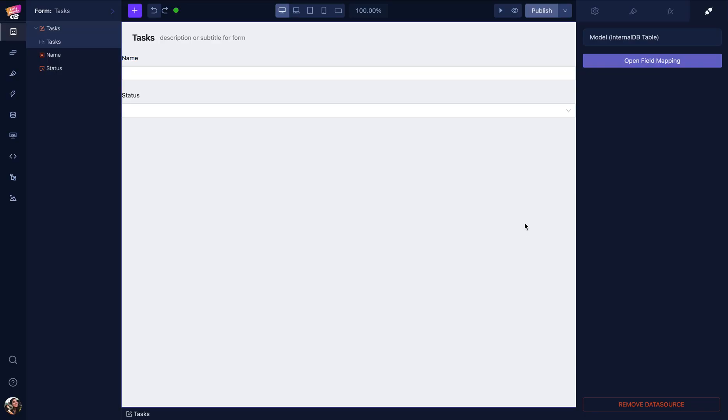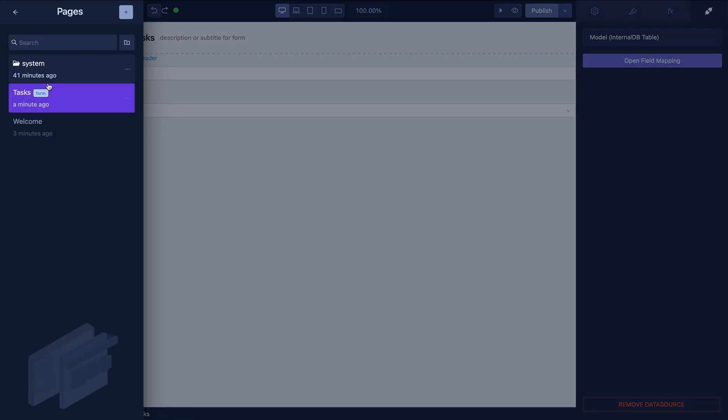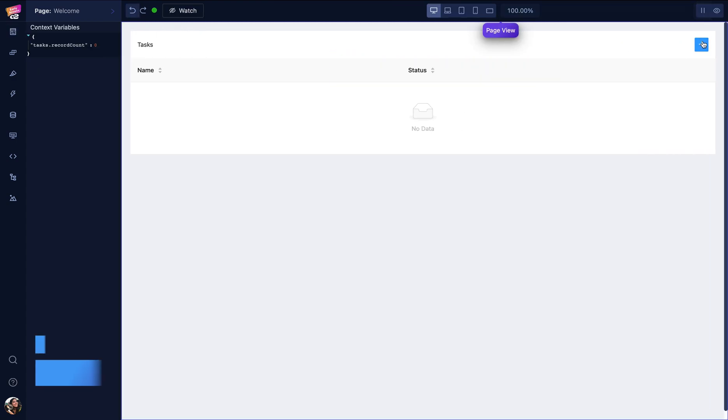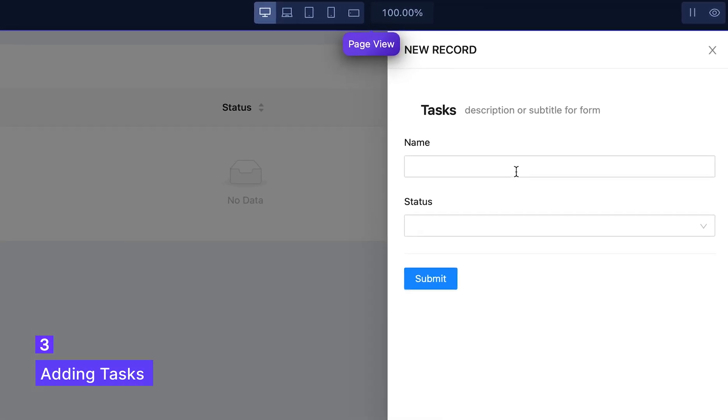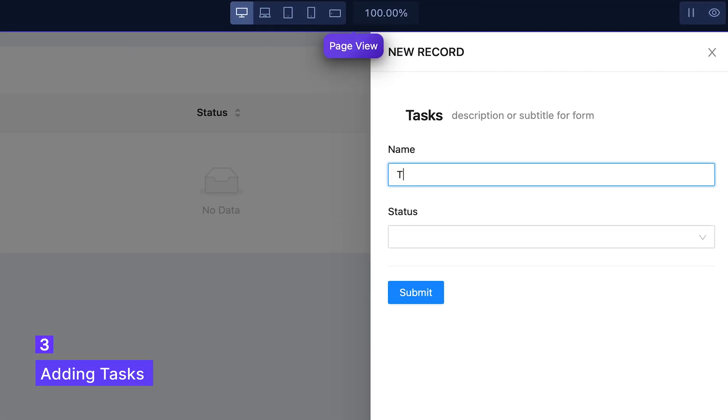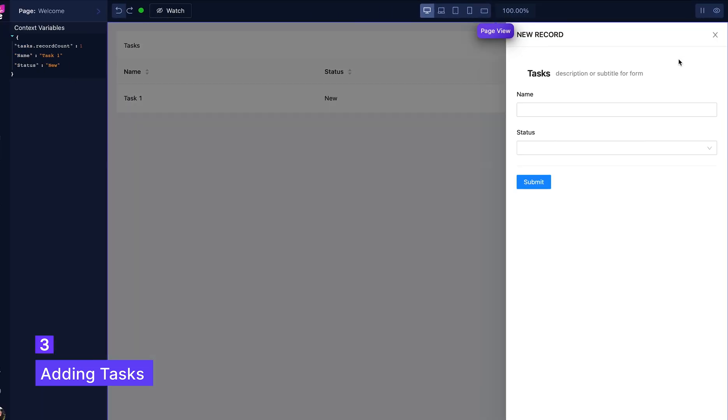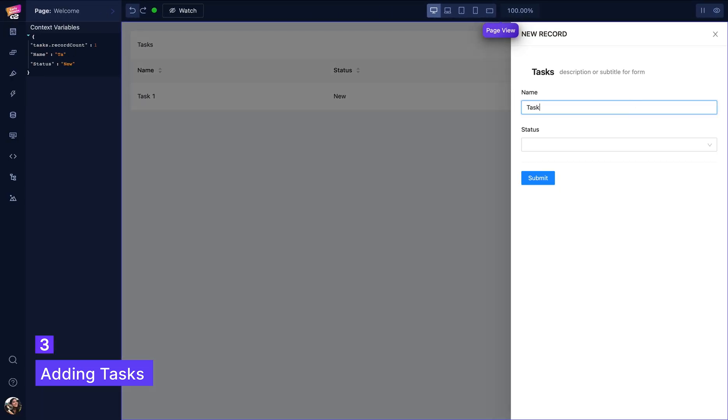Now let's go back to the welcome page and try our to-do list. We can add tasks from here and select the status easily. I'll add two more items so I don't look lazy.